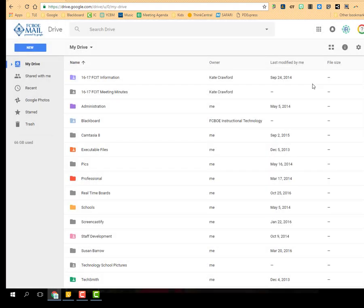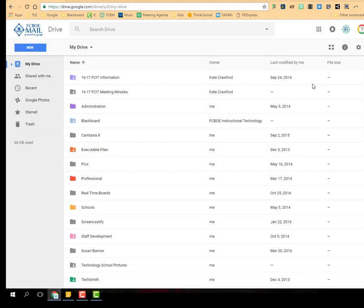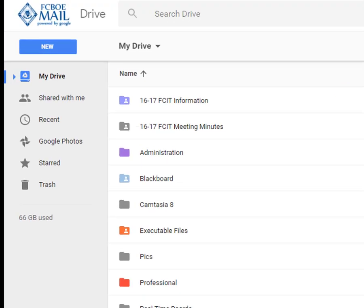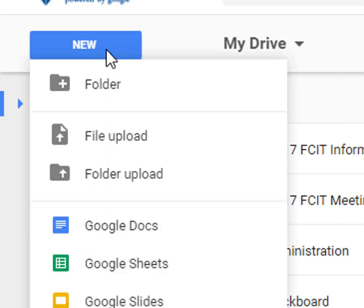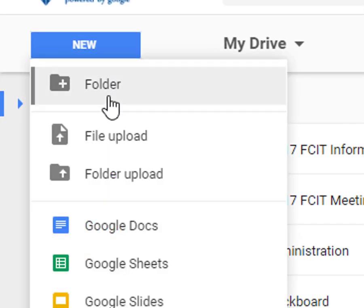And then I'll click done. Now depending on what your drive looks like, my drive is pretty full. I have a lot of things in it. So I would want to create a new folder to put all of my new files in. And to do that, you can just select new and then folder.